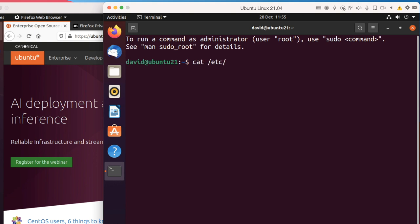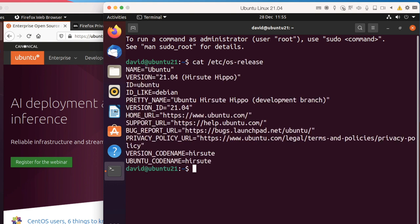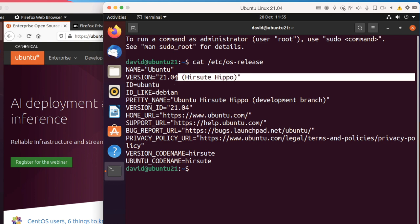Cat /etc/os-release. You can see the version is 21.04. So there you go.